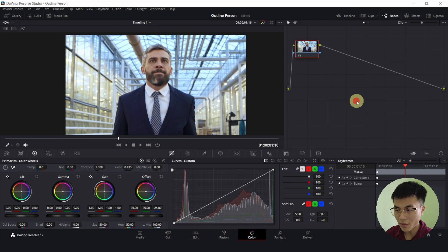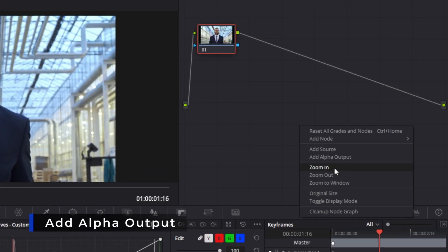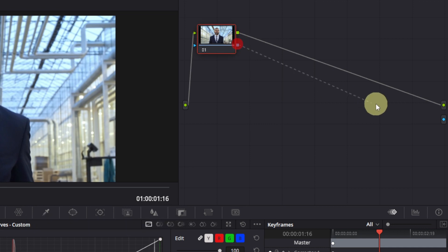Then we will right click anywhere here and click on add alpha output. And connect this blue square to this blue circle.